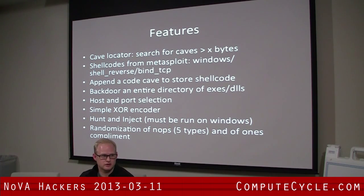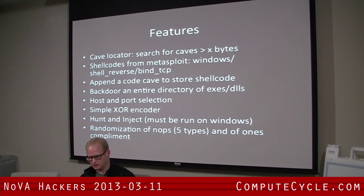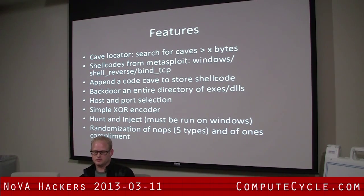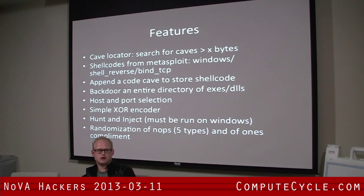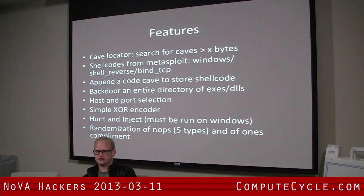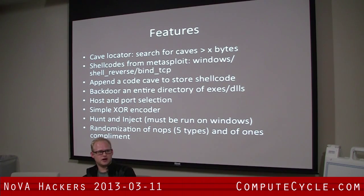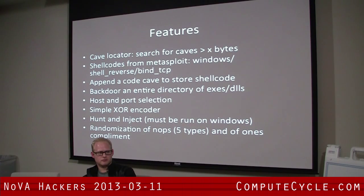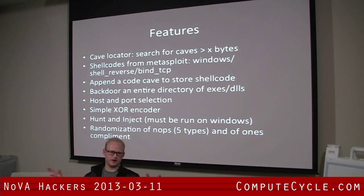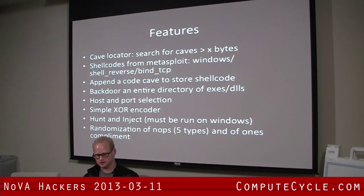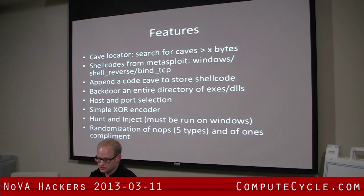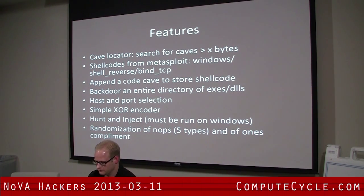You can do host and port selection on the fly. There's a simple XOR encoder for demonstration. I also wrote an injector module that you compile using PyInstaller — you can run it on a Windows machine and it'll find and inject executables for you. I also include some randomization for the shellcode: five different types of NOPs, and one's complement — two numbers, four bytes each, that AND to zero — randomized every time shellcode is produced.